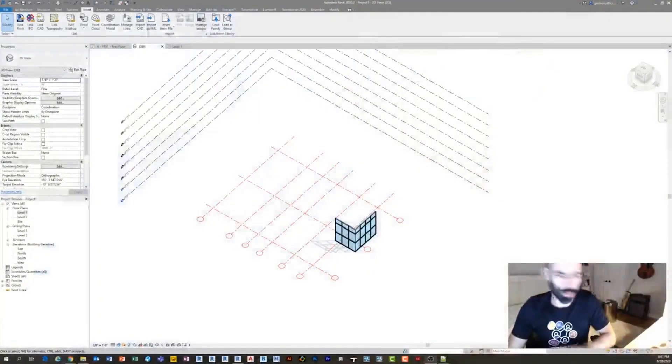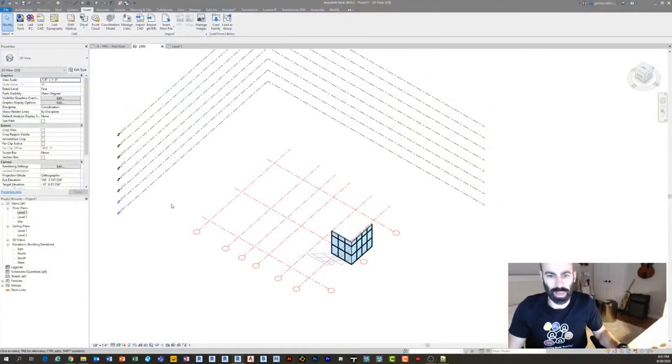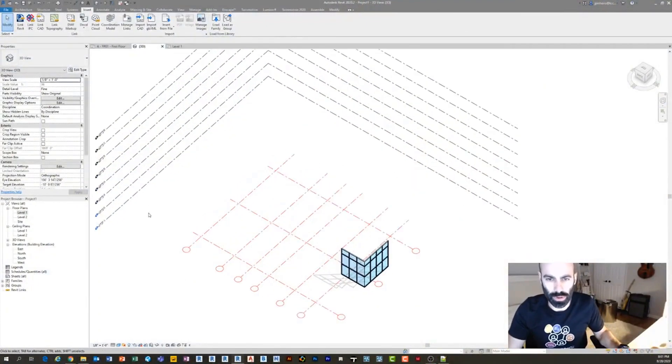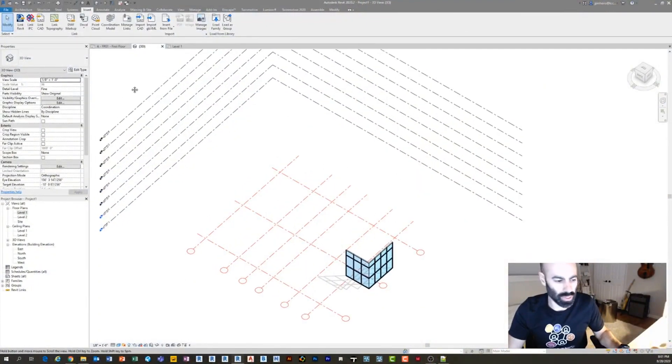So light gauge framing, I guess it can be very similar to wood stud or wood framing, which is something that after my last session. After my last little tutorial, if you didn't see it,